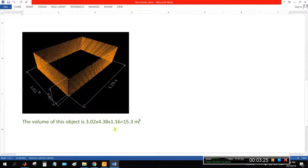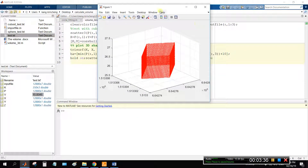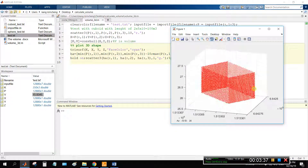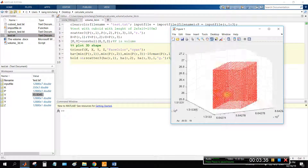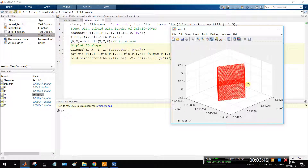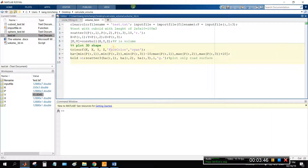This number is 15.3. It belongs to the point cloud data, and in this case it's approximately 15 — very good! This is the volume of this object. This is the code for calculating the volume of an object from point cloud data.